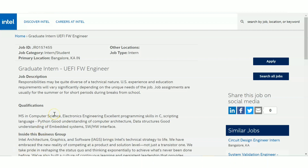The first post is Graduate Intern UEFI FW Engineer. The qualifications they are asking for are an MS in Computer Science or Electrical Engineering, excellent programming skills in C and scripting languages like Python, good understanding of computer architecture, data structures, and embedded system software-hardware interface. So they are mainly concentrating on computer science, electronics, and electrical engineering backgrounds. Knowledge in C, Python, data structures, computer architecture, and embedded systems is required.